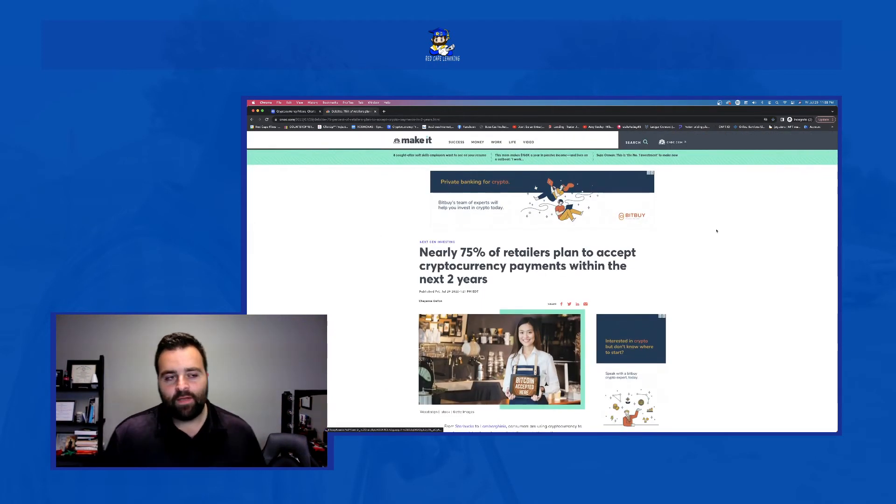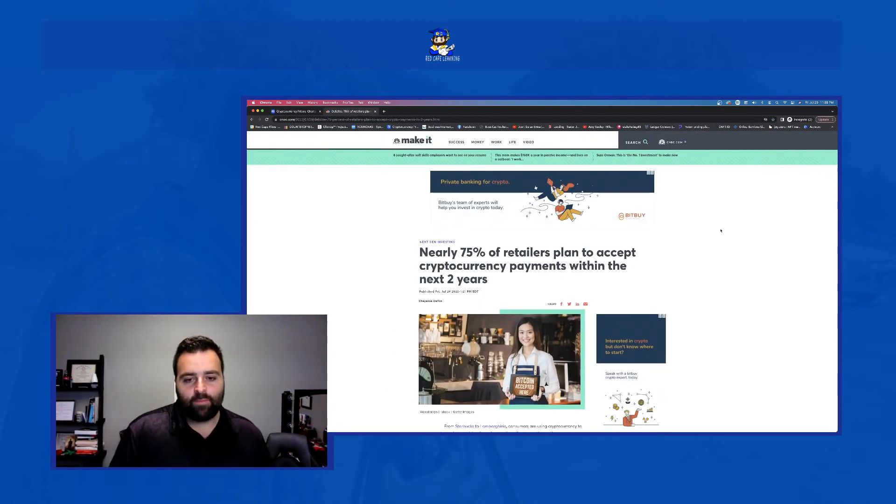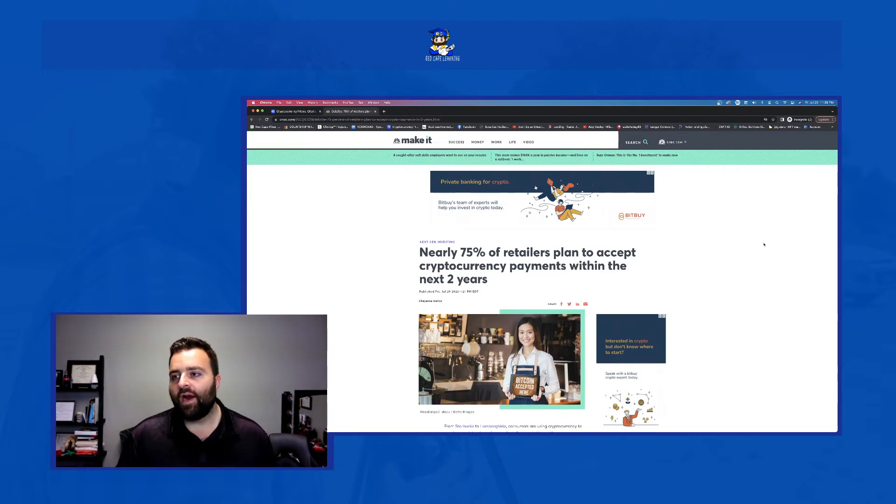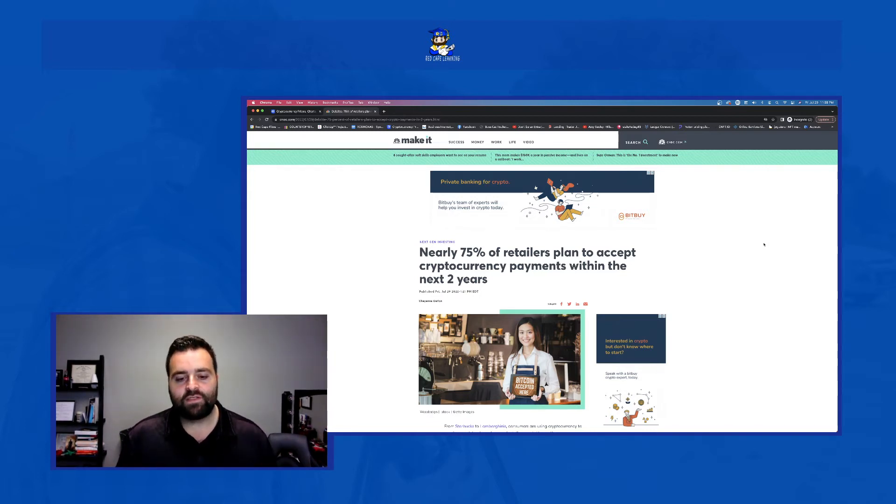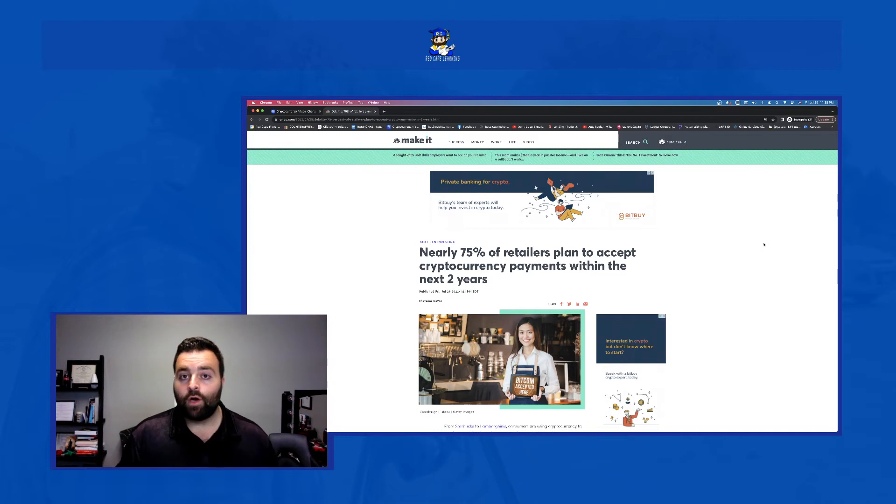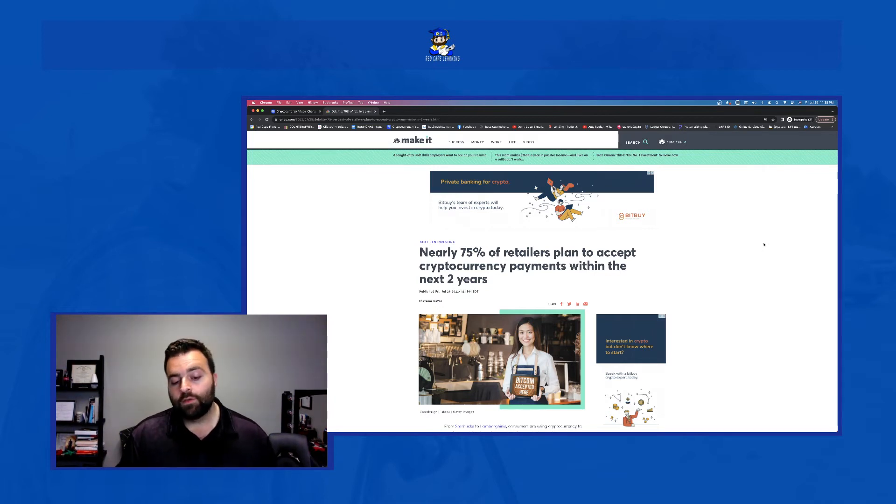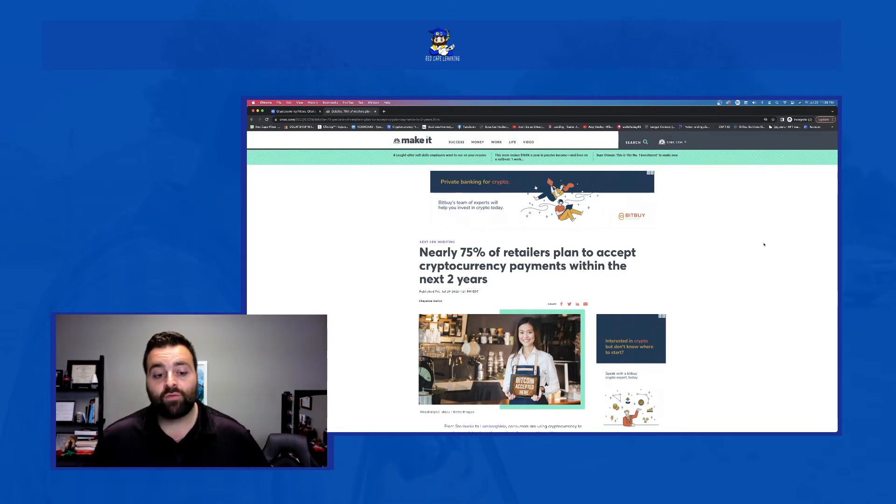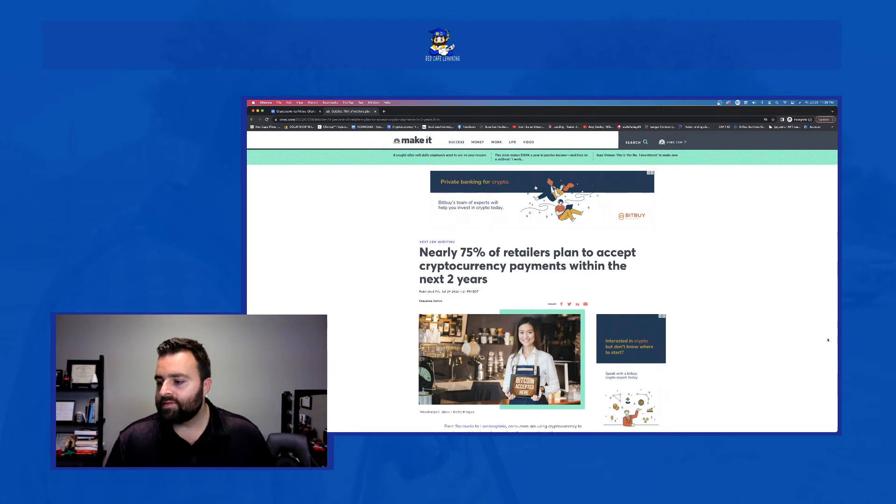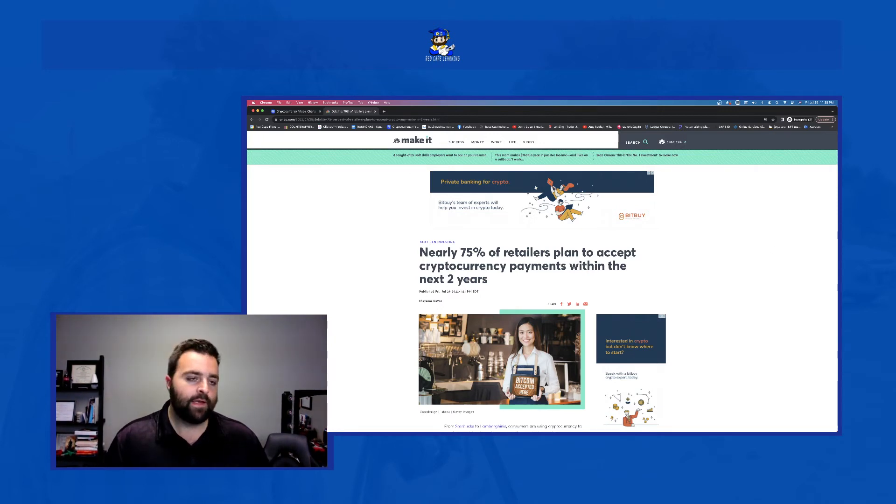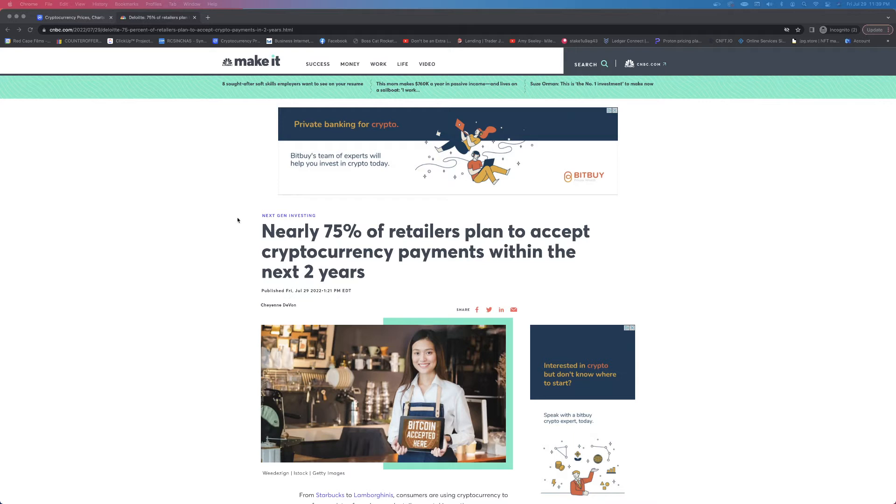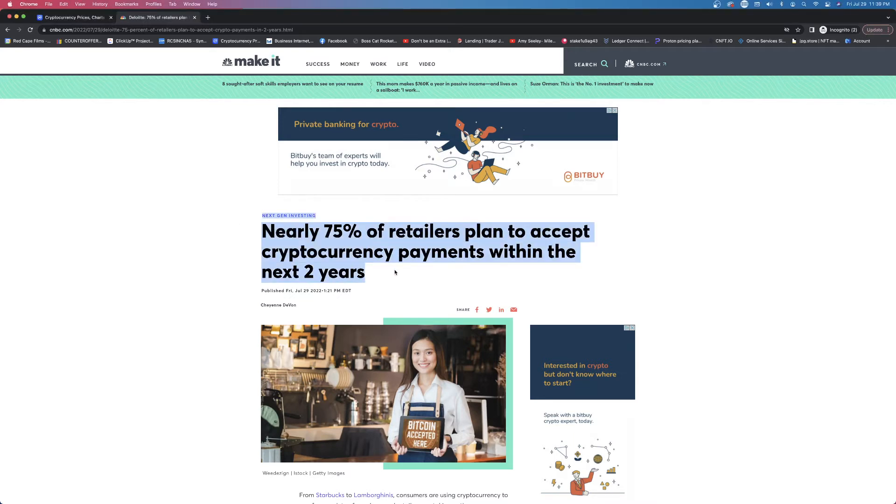I try to find a couple articles. This was the only one that was interesting to me. So again, today is Friday, July 29th, 2022. I still think we're going to see an $8 Cardano by 2030. So it's not too long from now. But this article, let's check this out. I don't like to read, but I do like the headlines. And I watch a lot of YouTube or podcasts. Nearly 75% of retailers plan to accept cryptocurrency payments within the next two years. So definitely very interesting.